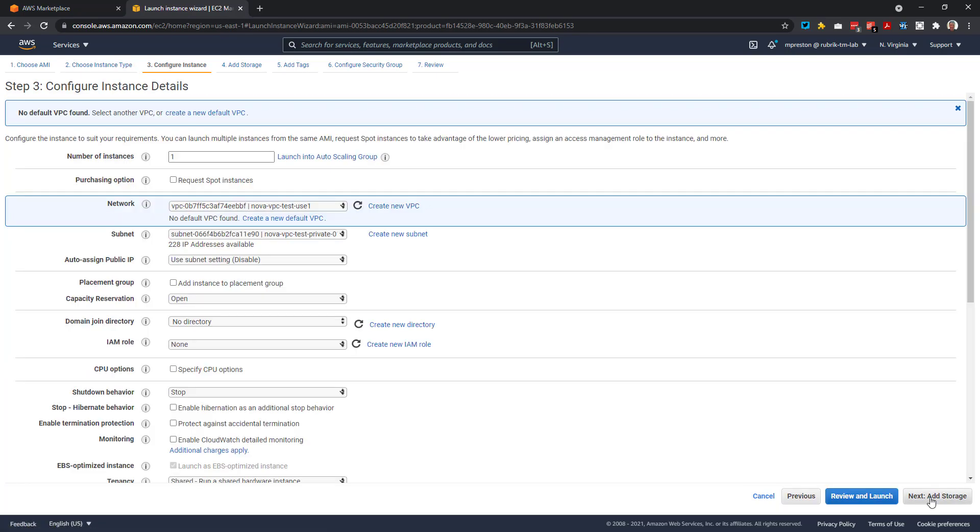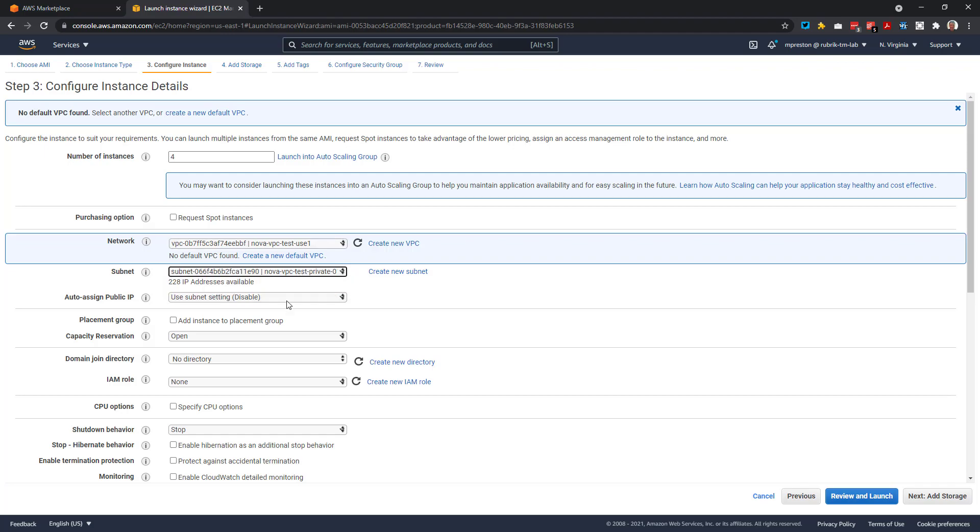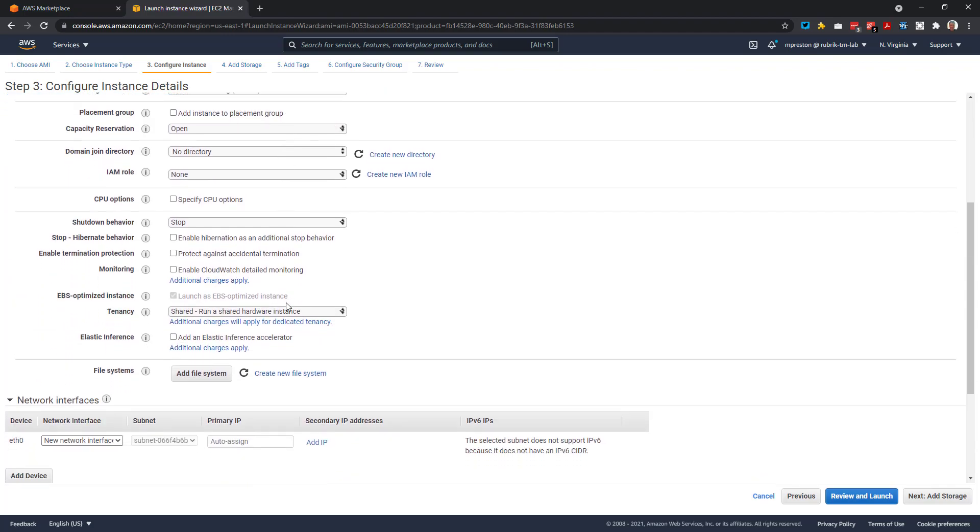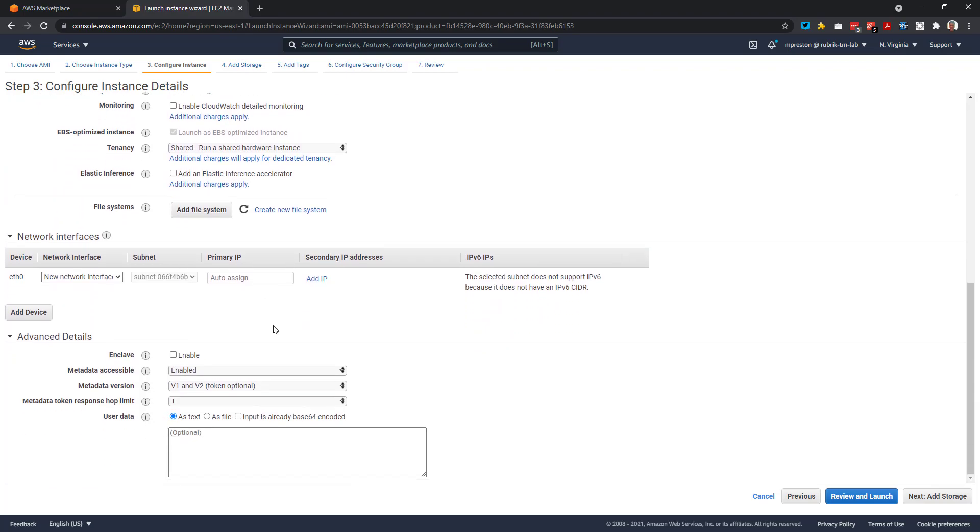Now, since this is our initial cloud cluster deployment, we'll want to get our cluster up to the minimum of four nodes. So let's first change the number of instances to four, and then we can go ahead and select our desired VPC and its associated subnet that we want to deploy into. Everything else here, we can simply just leave at the default configuration for the time being.